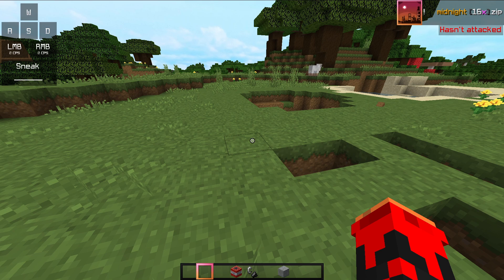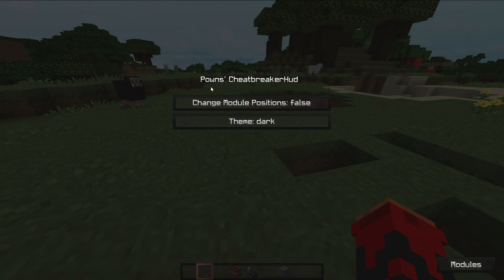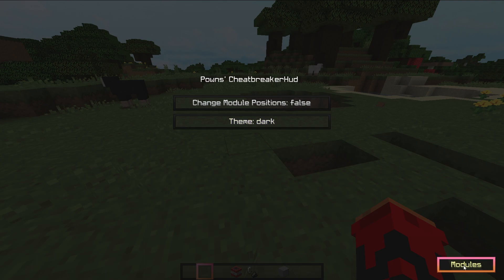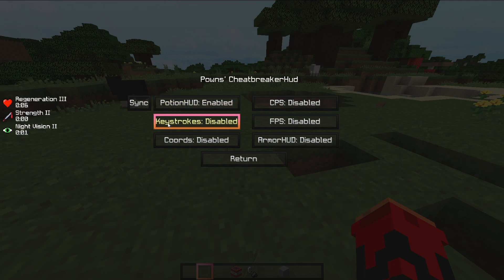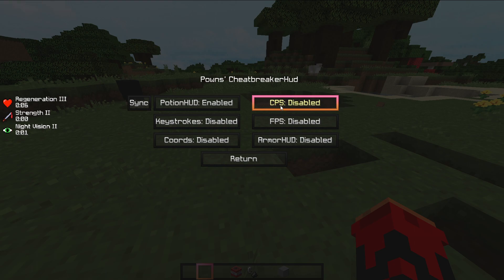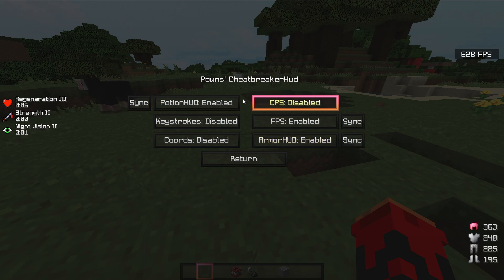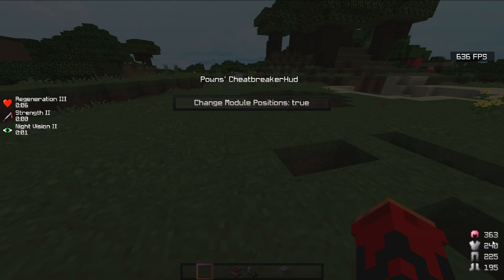Next mods are FPS, Armour Status, and the CBHUD. Add the command slash CBHUD — this is CheatBreaker HUD. Models are displayed in the right corner or left corner. Keystrokes and CPS from CBHUD are not needed since we already have a Keystrokes mod. We use FPS and Armour HUD from it. You can toggle models between true and false, and change settings in the normal way.